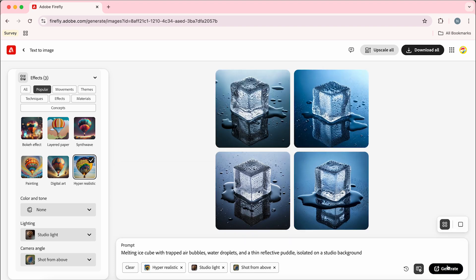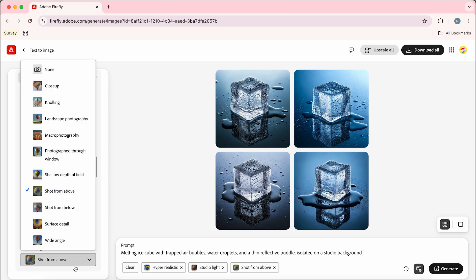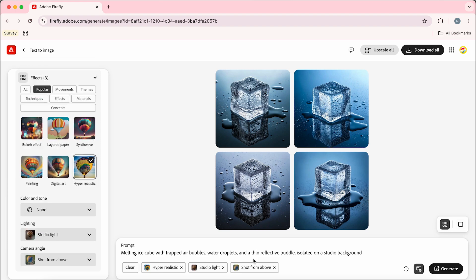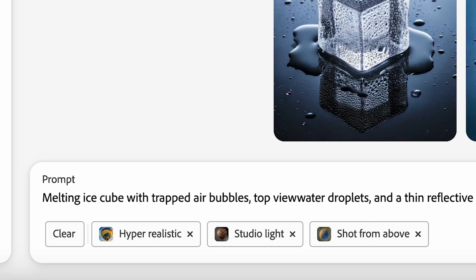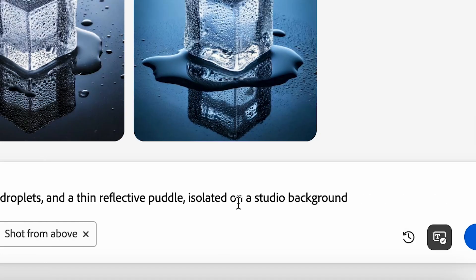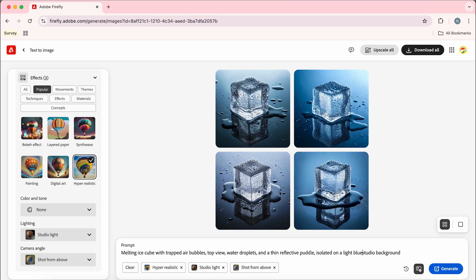So very similar so we're going to make a few more changes to our prompt. I've selected shot from above but we're still not getting that effect so in the prompt I'm just going to add top view and I'm also actually going to change the studio background to a light blue and then click generate.